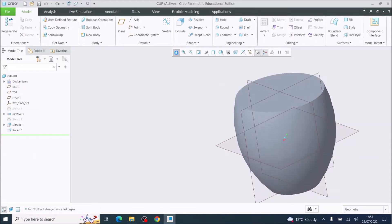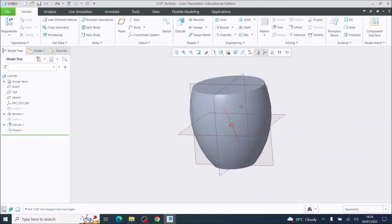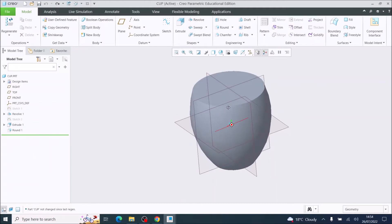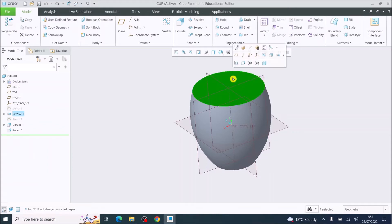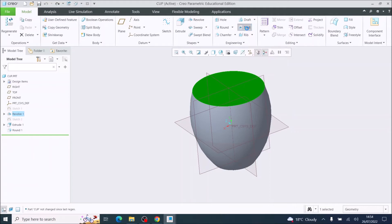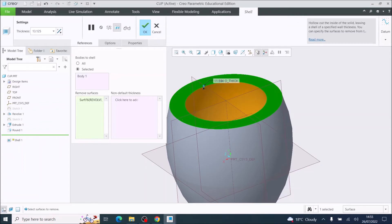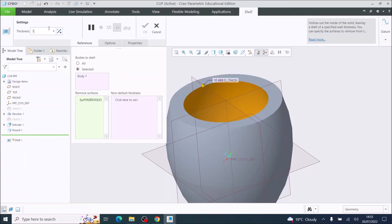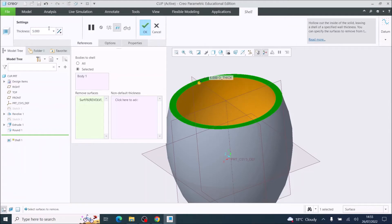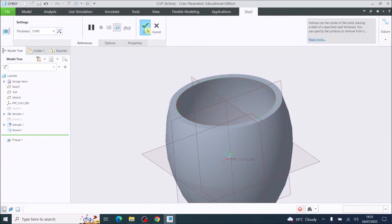Now that we have revolved the main shape of the cup, I'm going to shell the cup. I'm going to choose the top surface — left-click to select it, it should go dark green — then come up to the Shell button and click Shell. That will apply a default thickness of material. I'm going to set the thickness of my cup at five millimeters, press Enter, and tick OK.